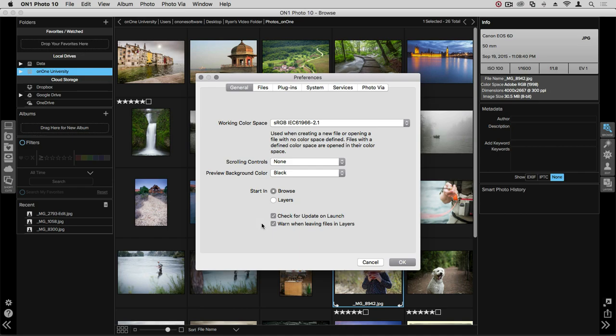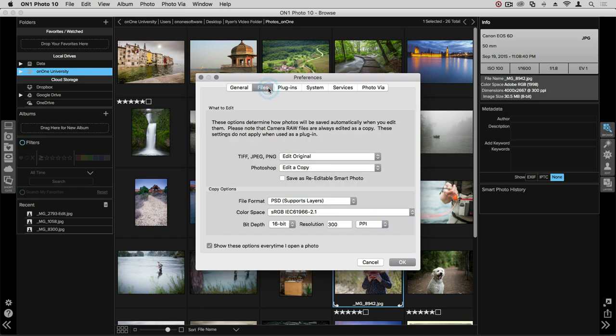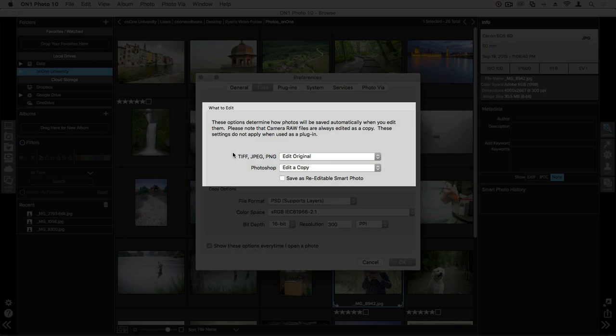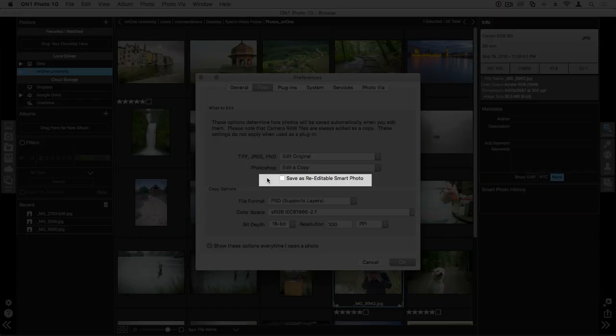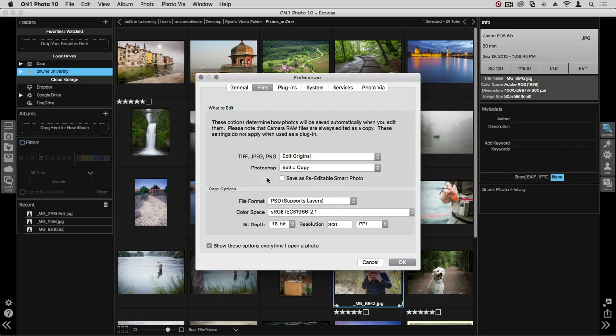If we go up to the next tab, we'll click on Files. In this tab, we're choosing how Photo 10 handles various file types. Down here below, we can choose things like Edit Original or Edit Copy, and you can even checkmark this box if you prefer to have the Smart Photo option by default.